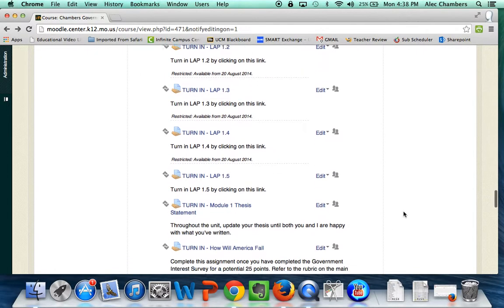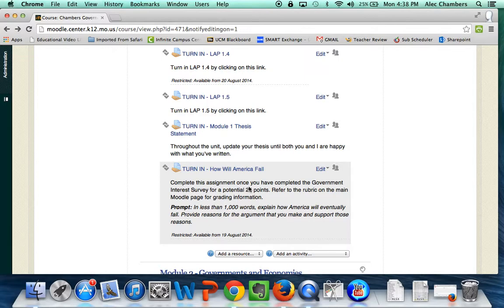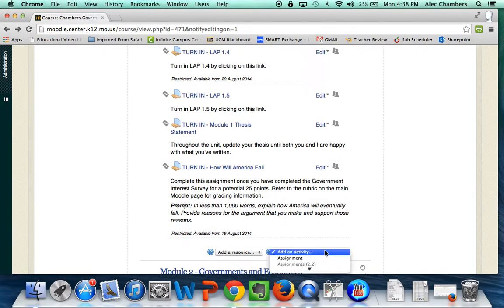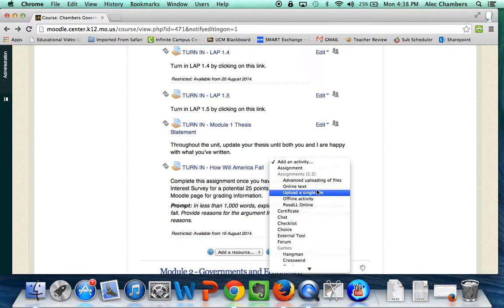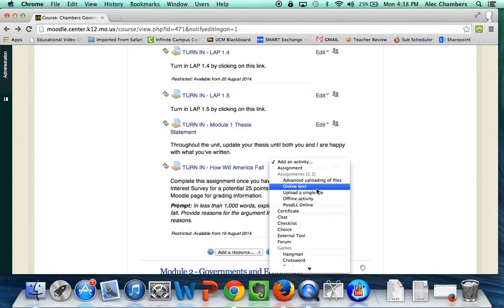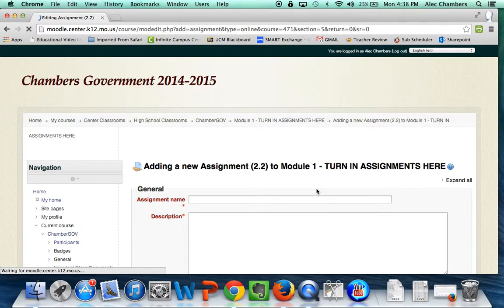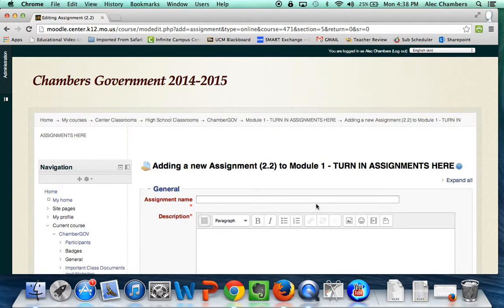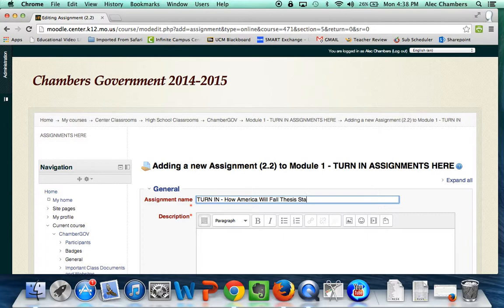So my students are writing these essays on how America will eventually fall and fail, but before they do that I want to collect their thesis statements so that I know that they're on the right track. So I'm going to add an activity and in this case I just want to add online text, so they are going to be able to just type into a text box and that's what they'll turn in. I like to label mine really clearly in all caps TURN IN and then we will title it How America Will Fall Thesis Statement.